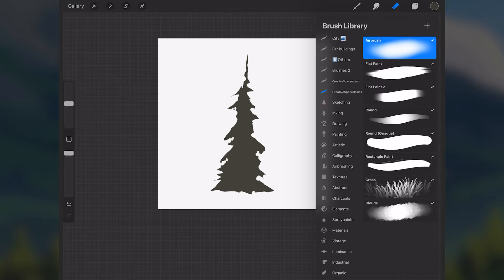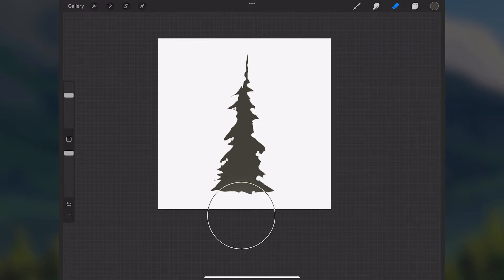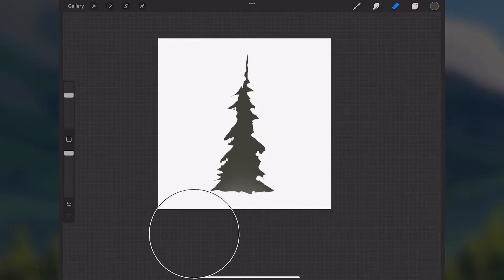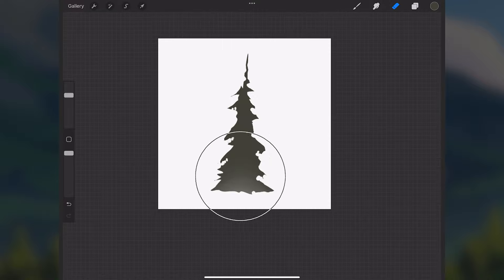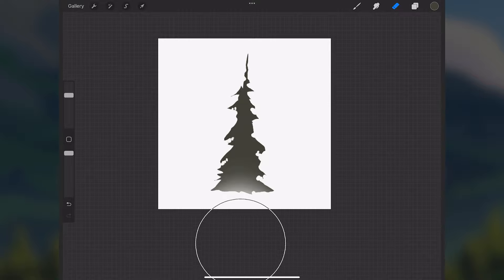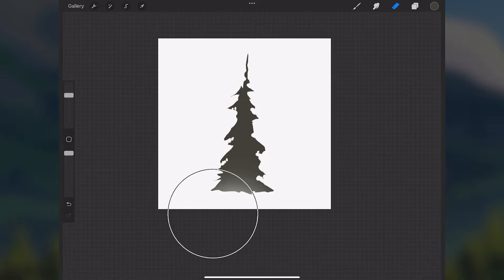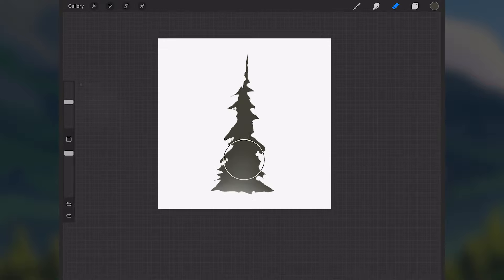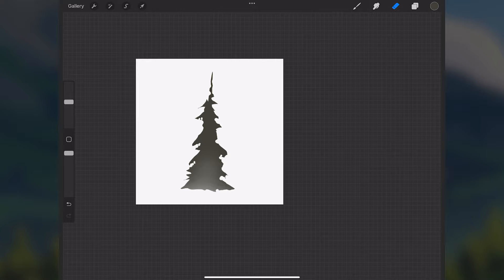One thing I like to do often with any type of stamp brush: I'll get an erase tool, set it to an airbrush, and just slightly erase some of the bottom — just a little gradient at the bottom, not too much. This is so that whenever we place these trees in a scene, they'll fit more into the environment and feel like they fade more into the ground rather than just being a cut-out shape.